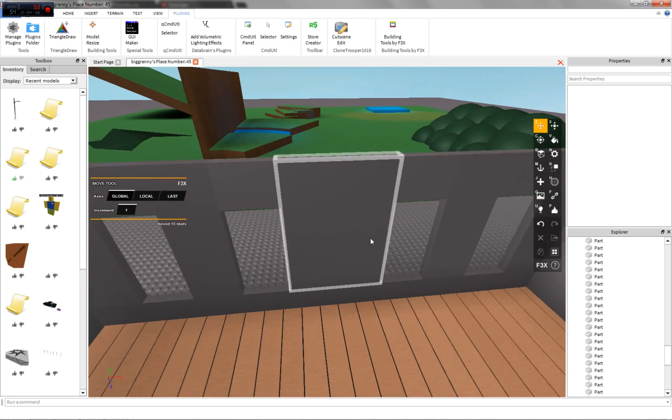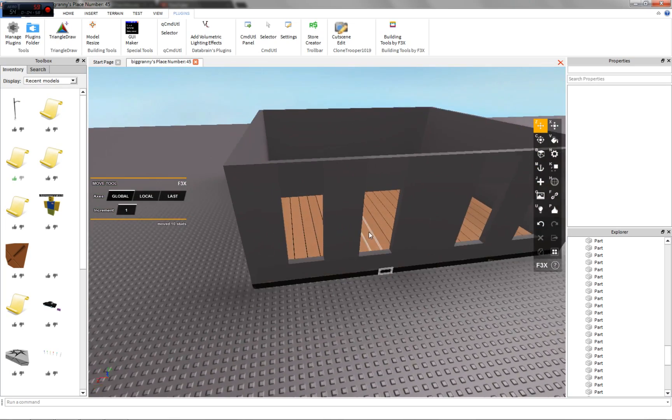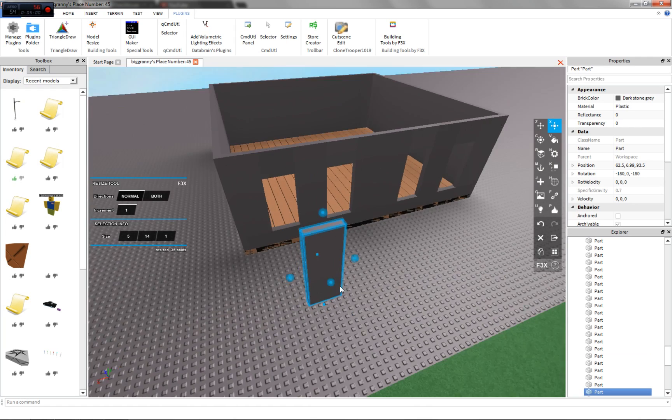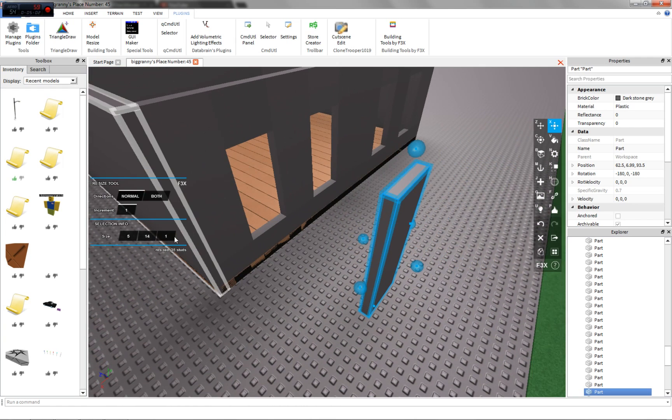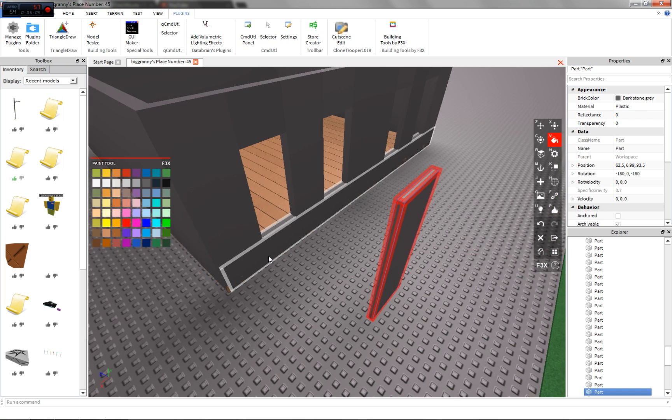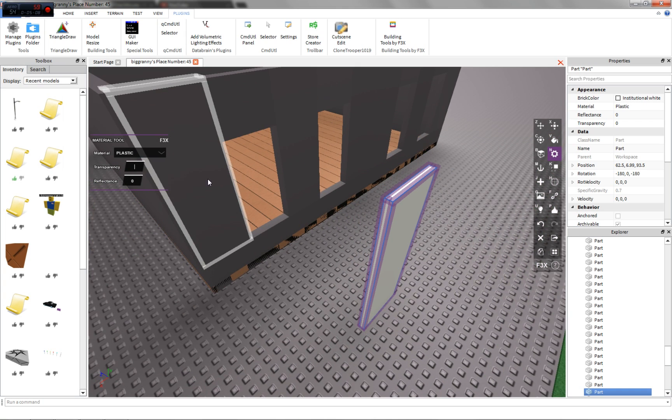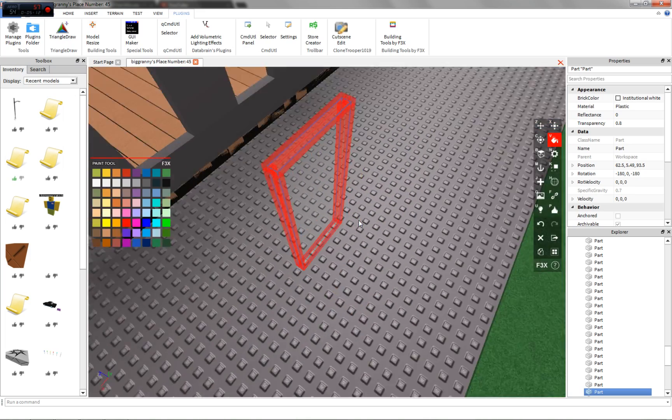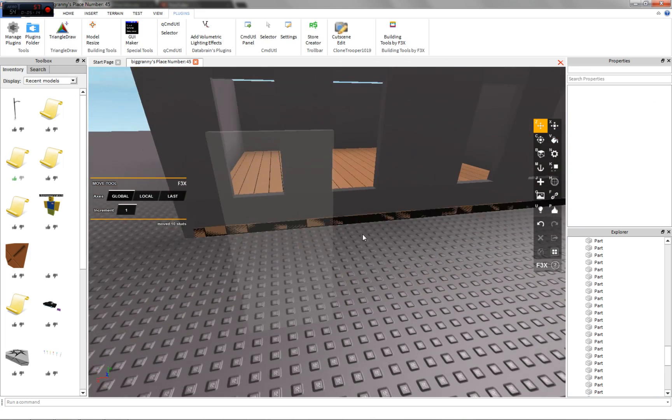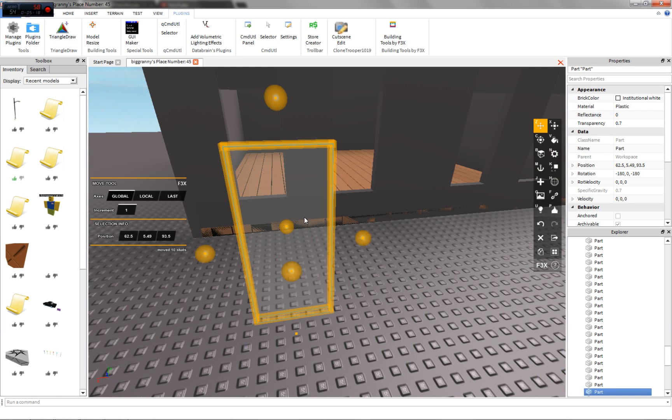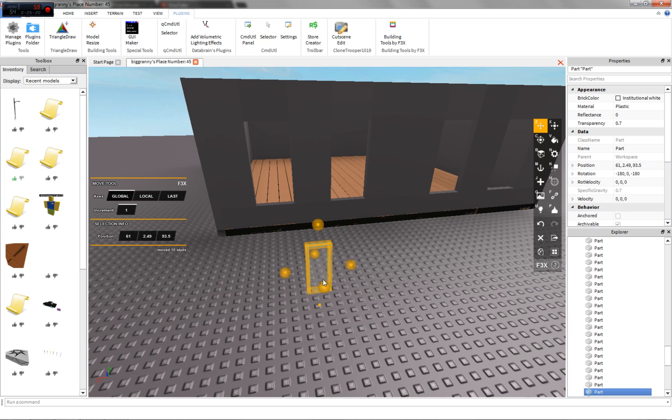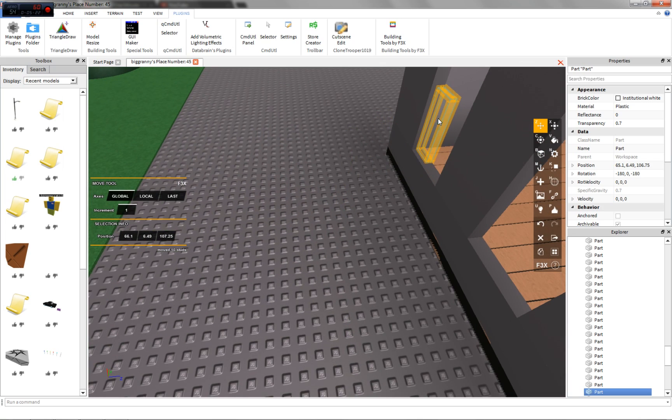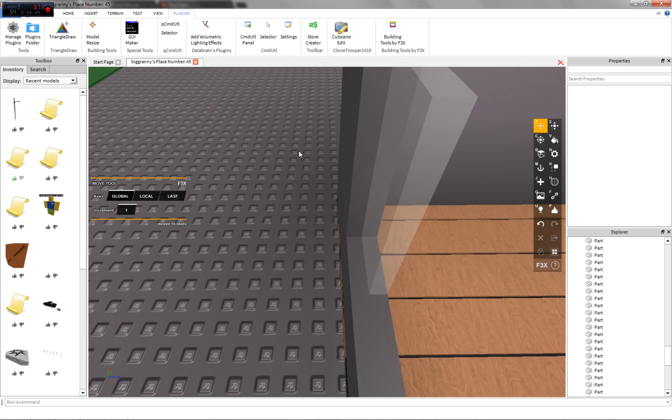To make a window, you want to get a basic block or whatever you want to use. I'm going to do something a little bit more advanced where I'm going to make panes. You can make your windows whatever color you want. This is quite transparent, so I'm going to lower it to like 0.7.